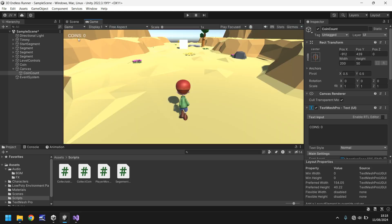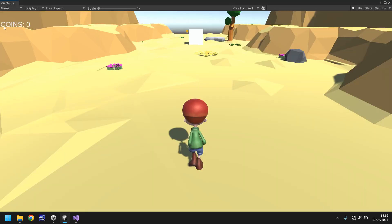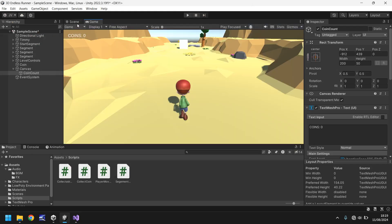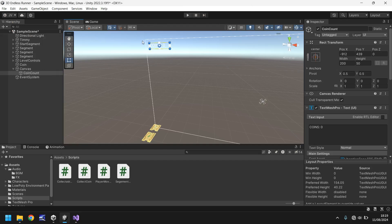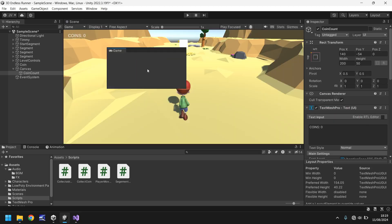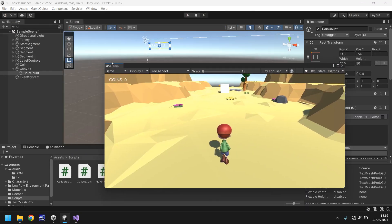If we click on our game view we can see it's perfect just there. We do need to modify our anchor settings. To give you an idea of what anchor settings are for — if we drag the game view out and increase the size, the coins don't appear in the correct position. So we need to make sure that the anchoring is set correctly. It needs to be anchored to the top left, so we set that right here. Now no matter whatever screen size, it will always appear relative to the top left corner.